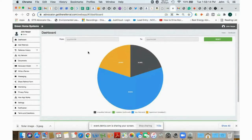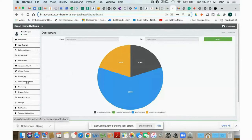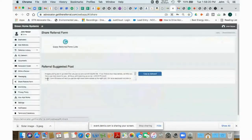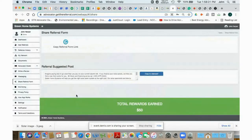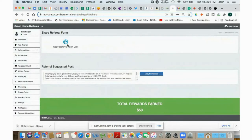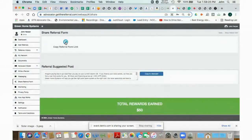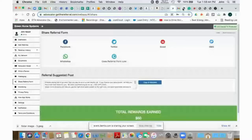So for each one of those, for the referral links, for starters, you would go down to this share referral form button on your dashboard, click on that. And here you'll see the copy referral form link. And what that does is copy your link. Here it is also along with a couple of other automatic social media postings that you can do.